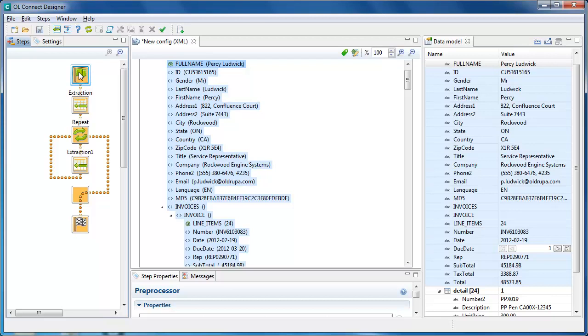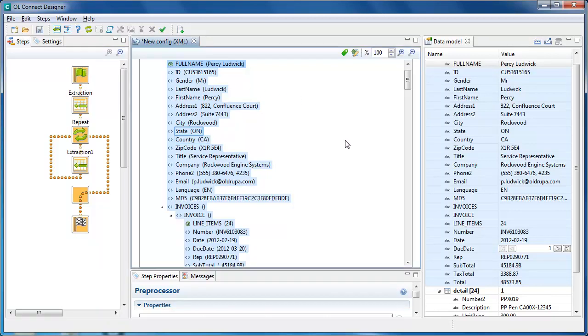If any extract step is already selected, fields are added to it. Dragging a data selection into an existing extract step forces new fields to be added, a new extract step is never created.